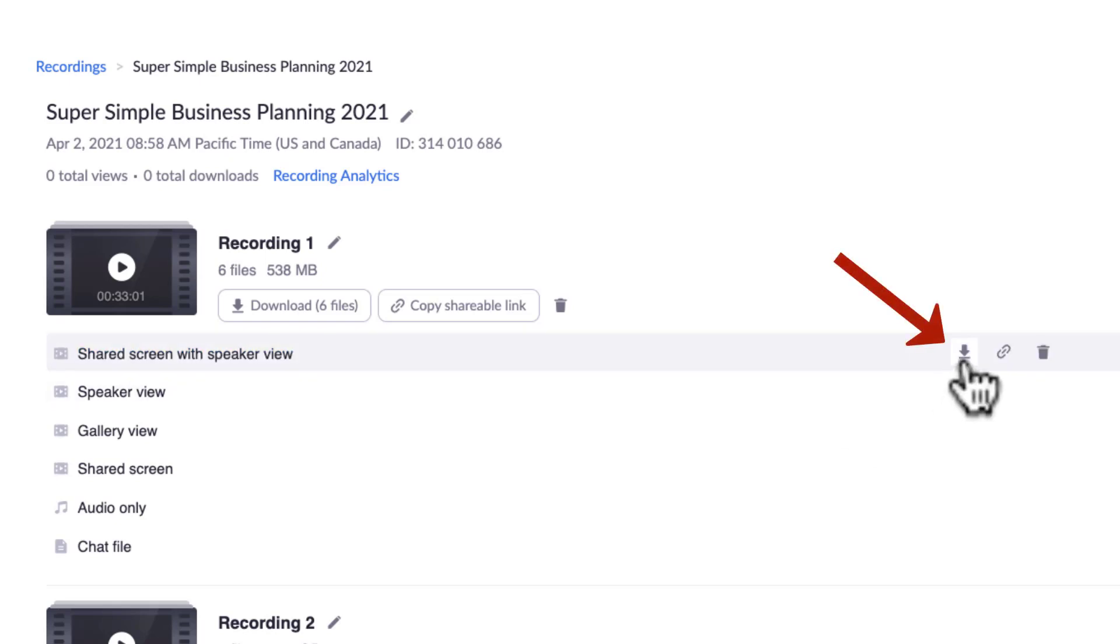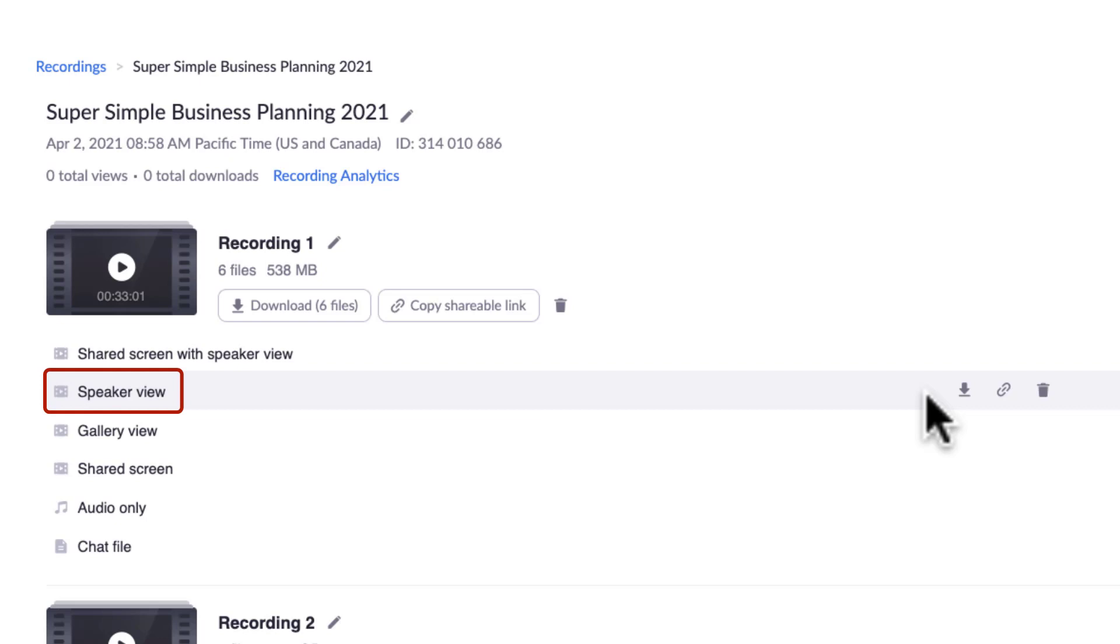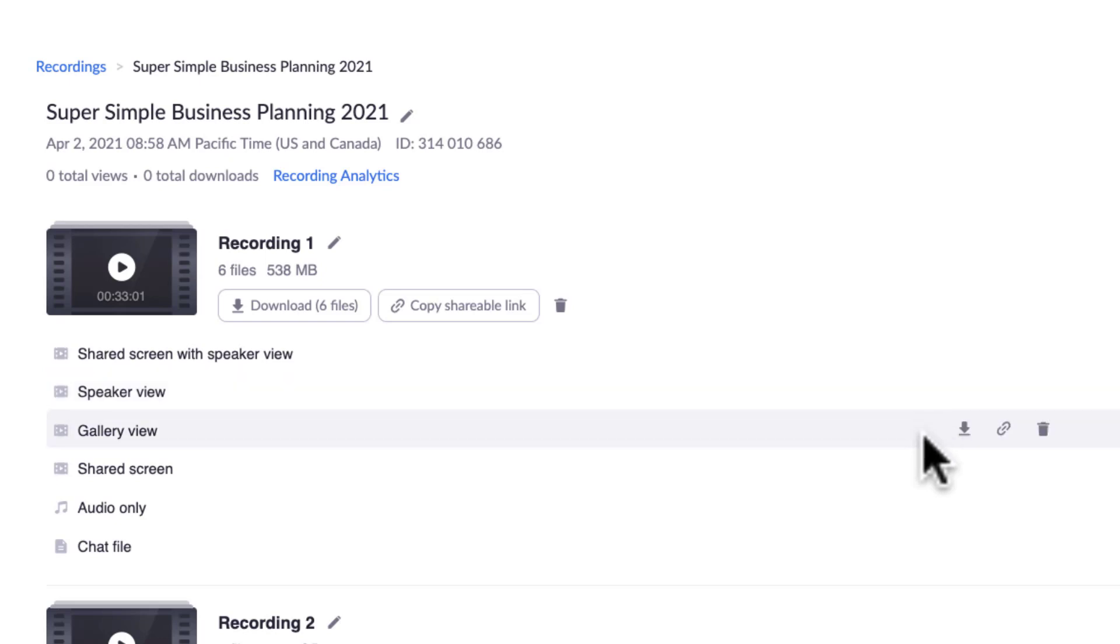You can download that one in specific, just the speaker view, so the person that is speaking, the presenter, the active presenter is just a video with that person.